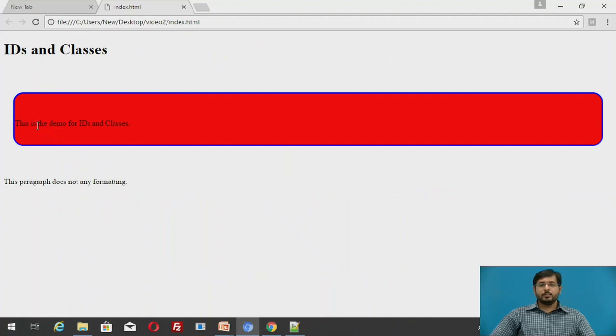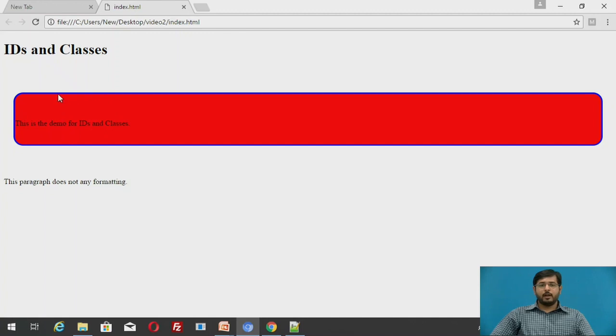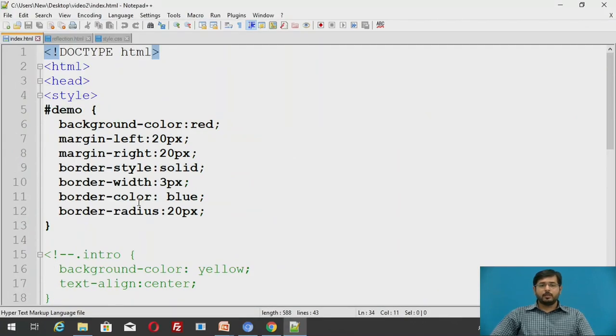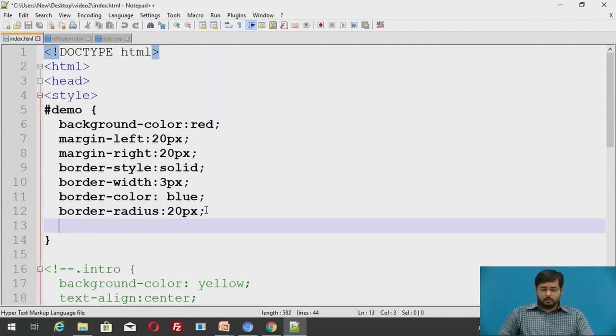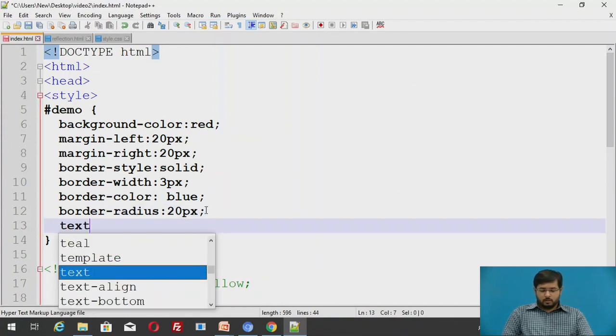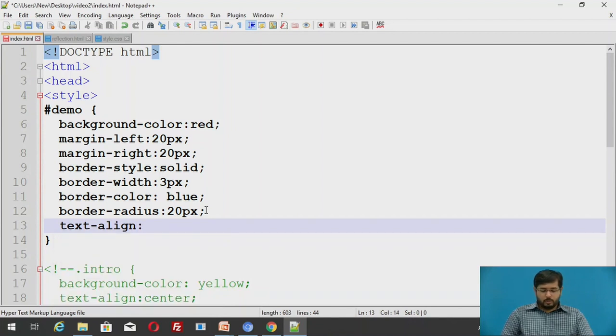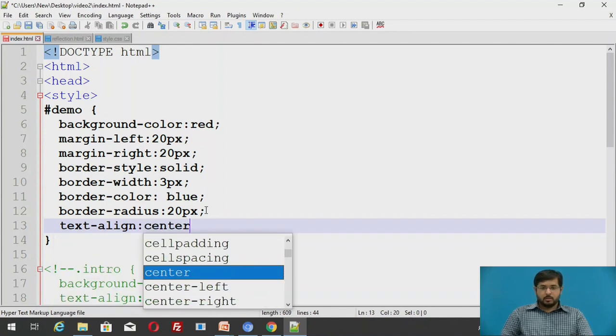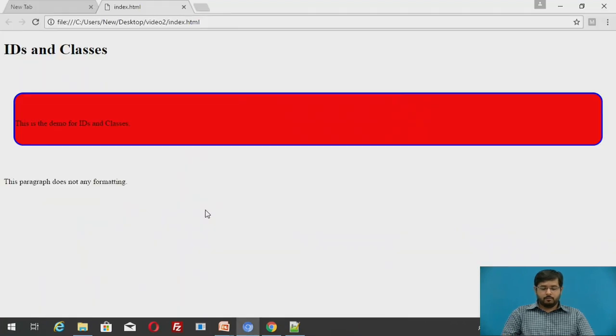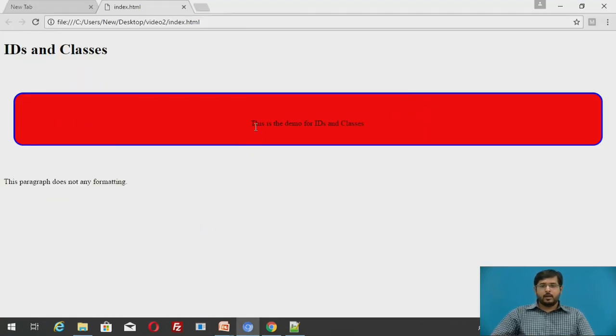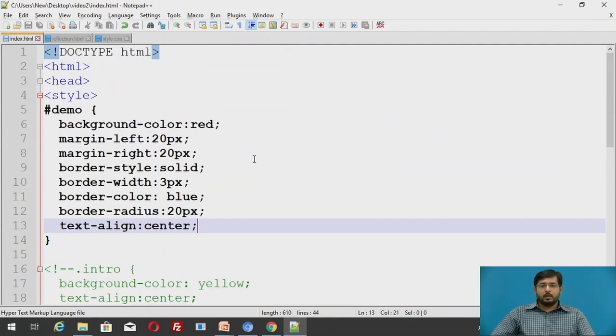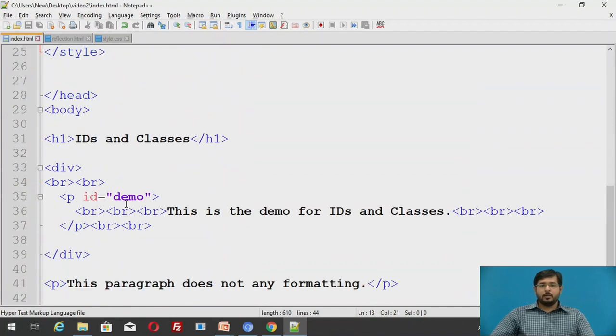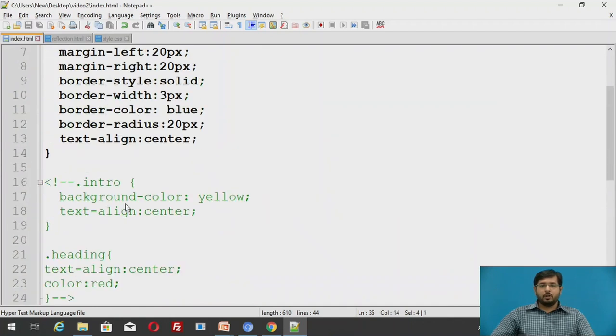You can see that this paragraph has been applied with background color red and the border to blue. We'll change some things like text align to be center. We'll save and refresh. This text is aligned to the center. This is applied when we change the actual definition of hash demo, that is an ID demo. The ID demo is called here.